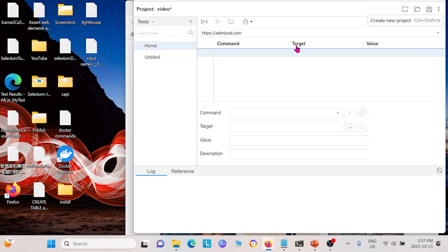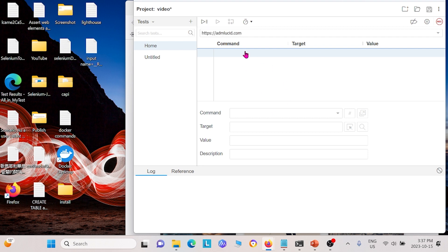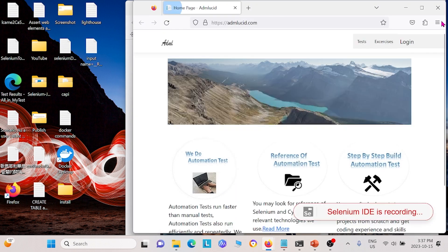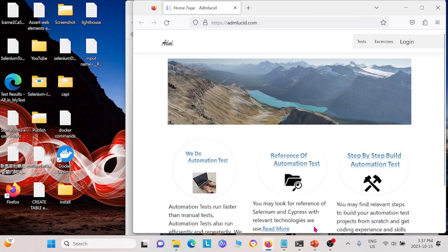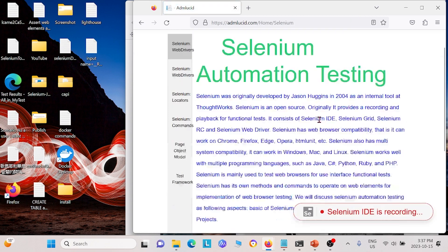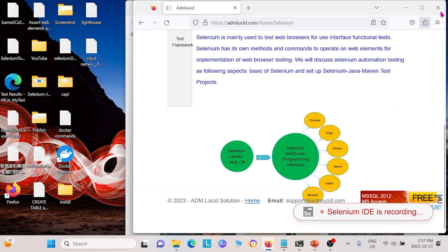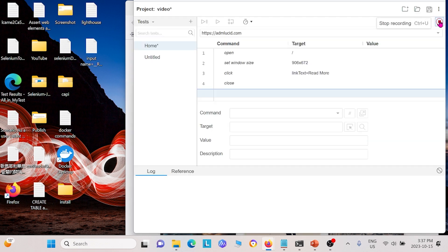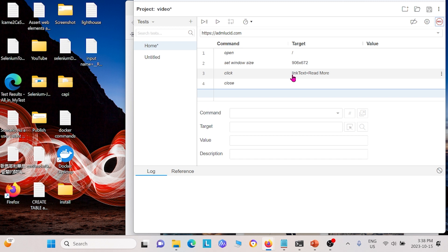And once you have that there, you can now click record and it will record your video. So it's going to go to admlucid.com here. You can scroll down. I'm going to click this read more, scroll down and exit. And then I'm going to stop the recording. And that is basically the commands that we recorded. So that's for home. I'm going to delete this one because this is not what we created.